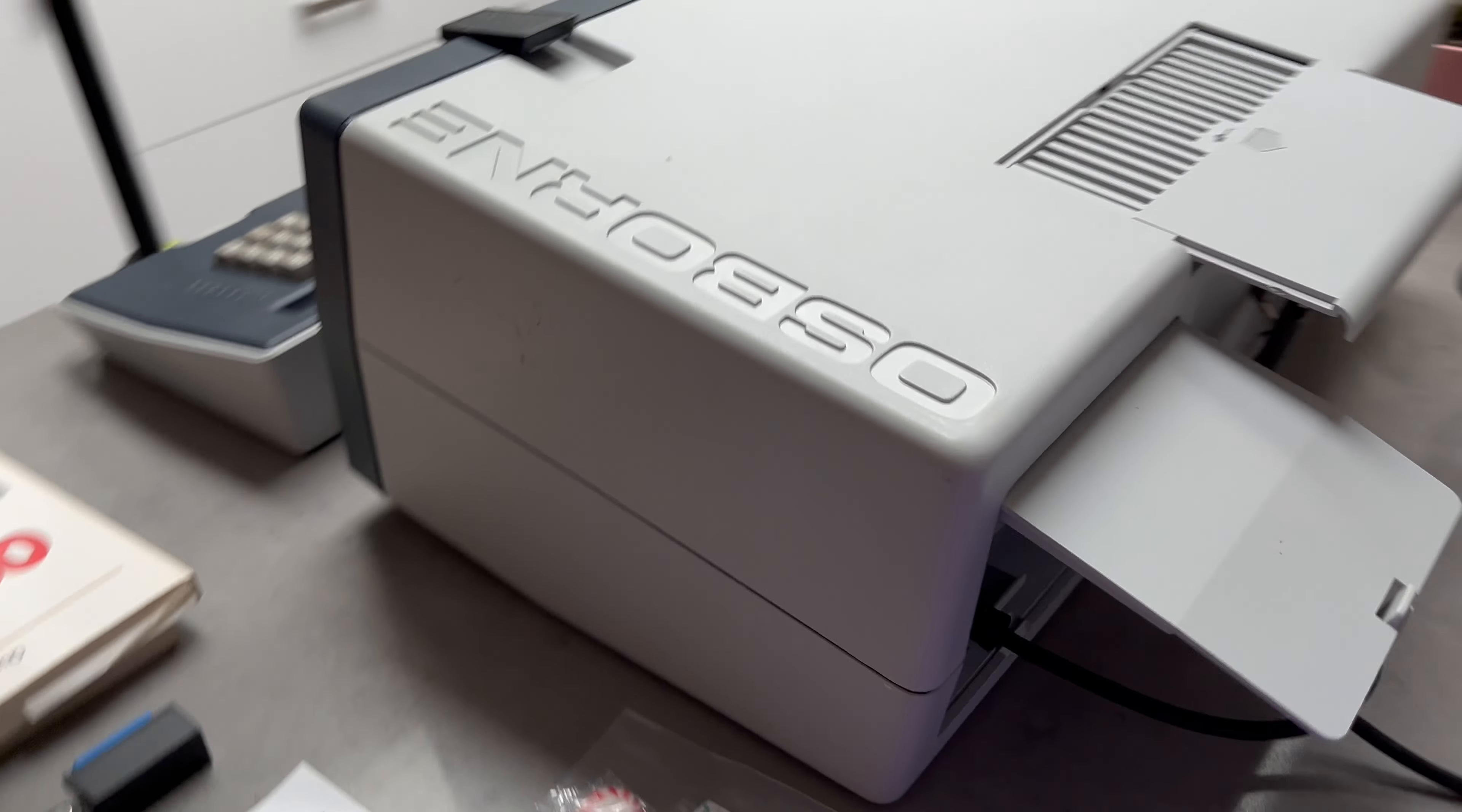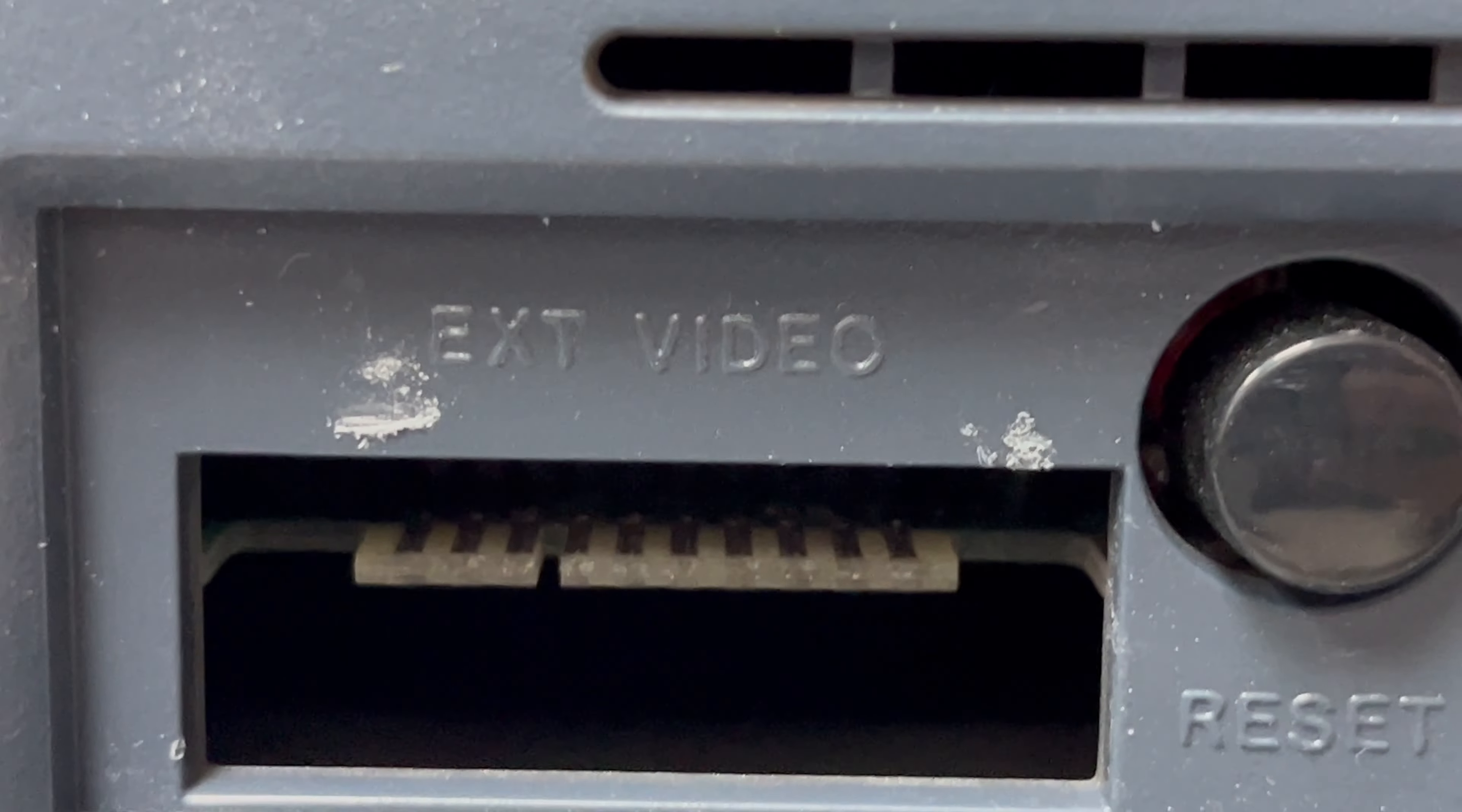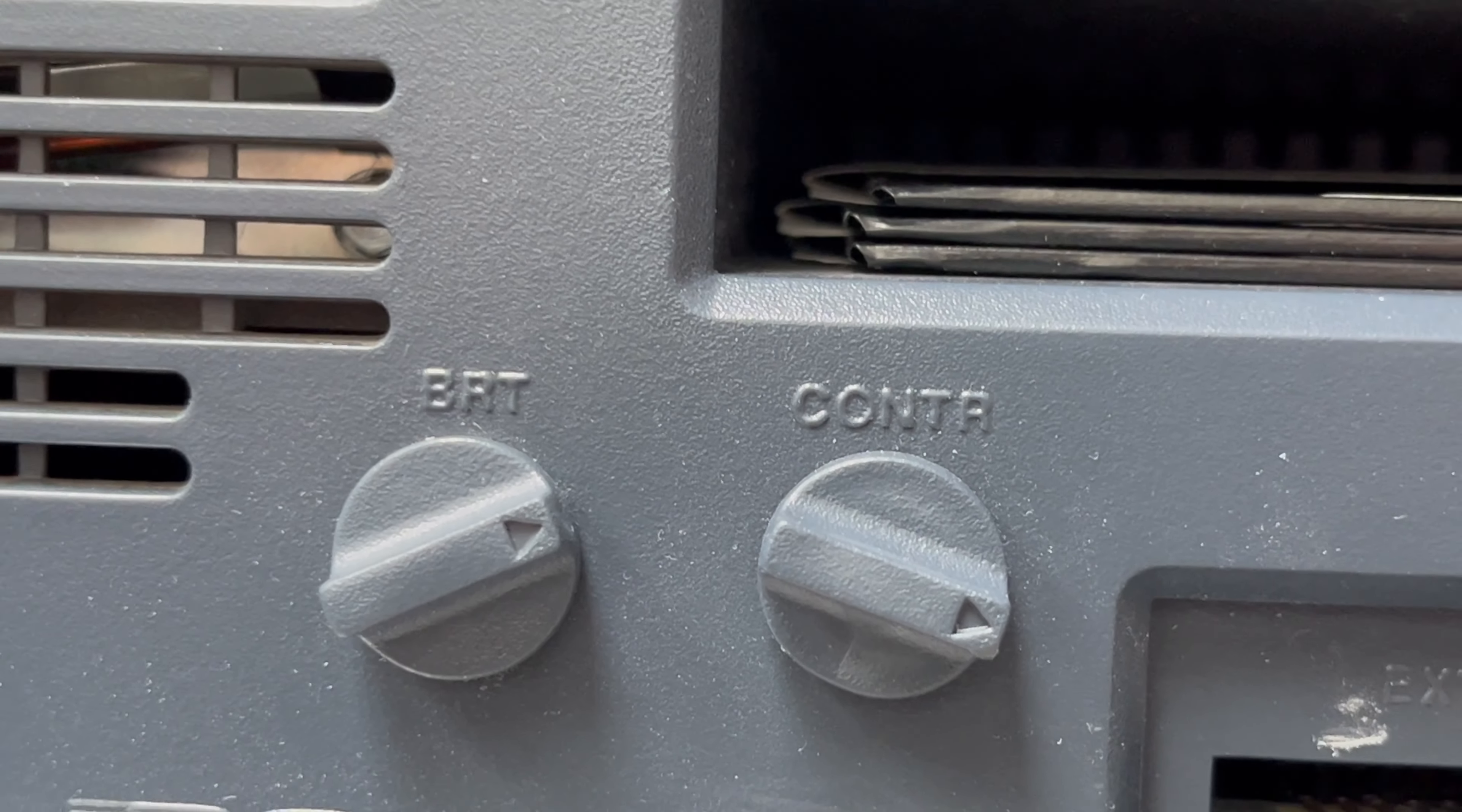On the sides we've got our floppy drives. We'll have a quick look before we power on. External video, we've got a reset button which is good, got a battery connector which is a DE-9, brightness and contrast for the massive display there.